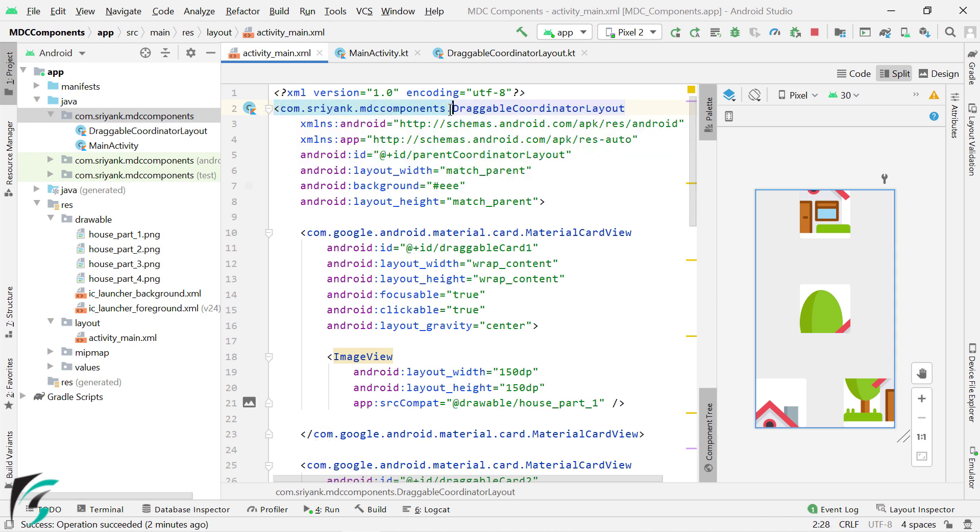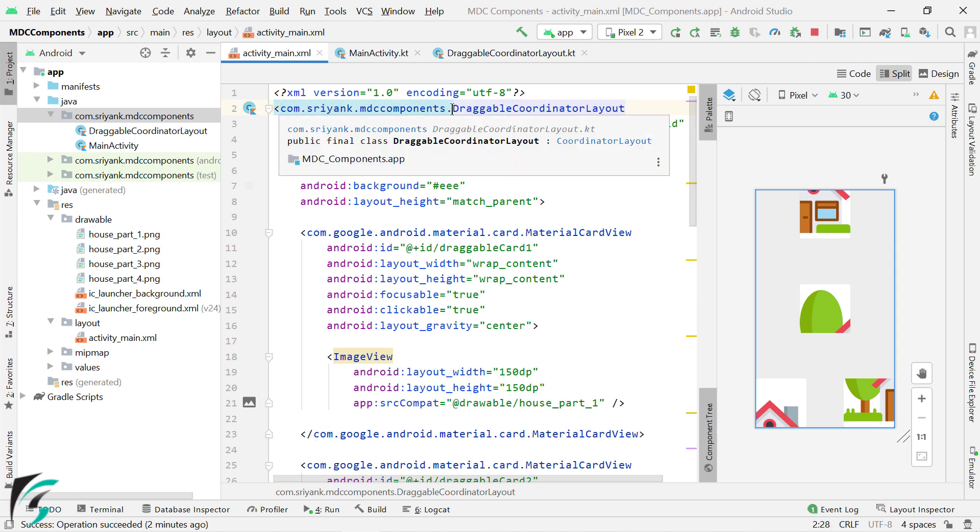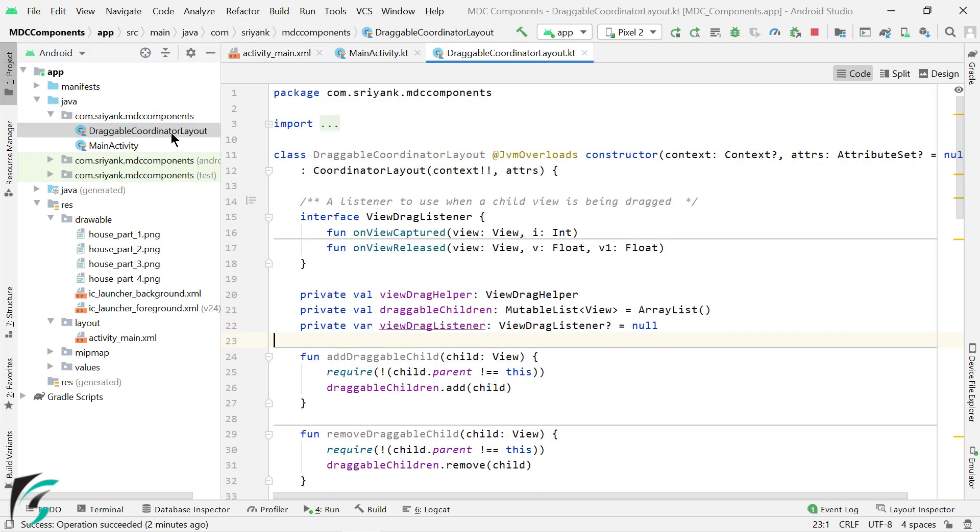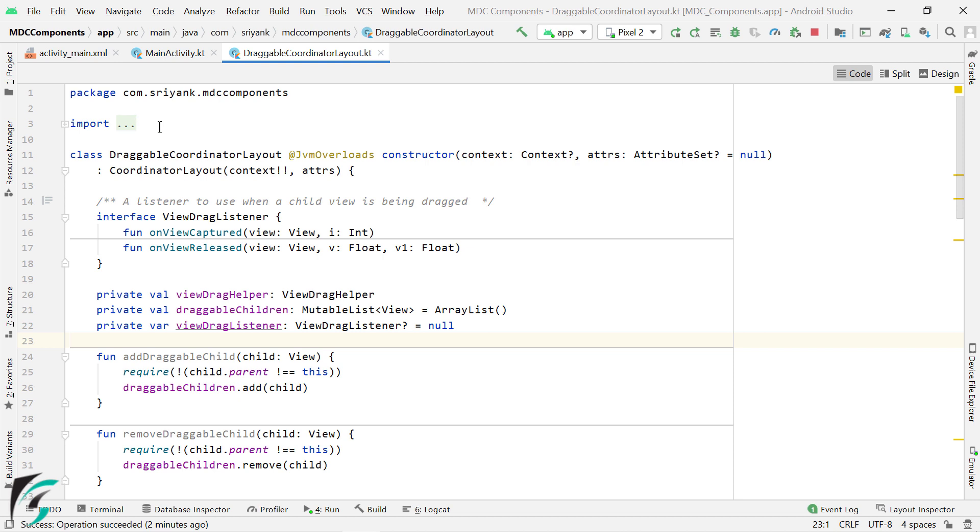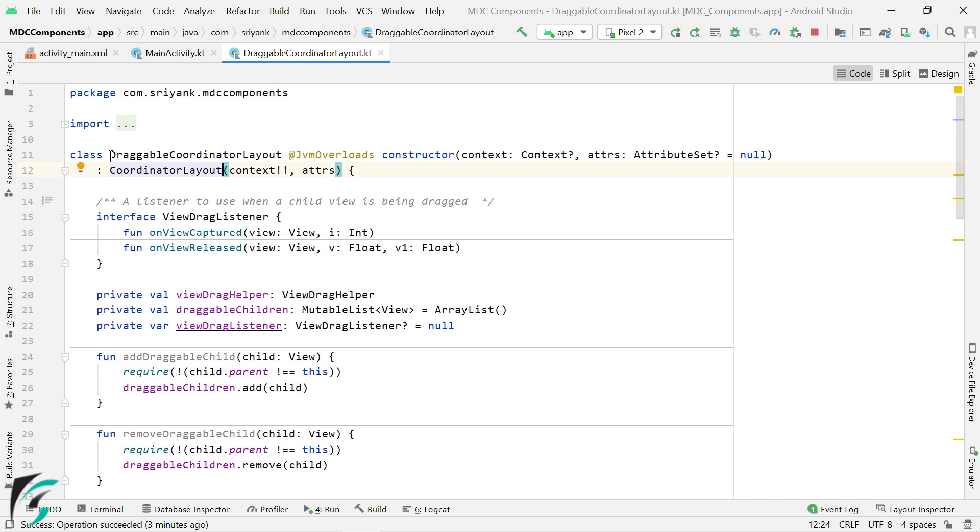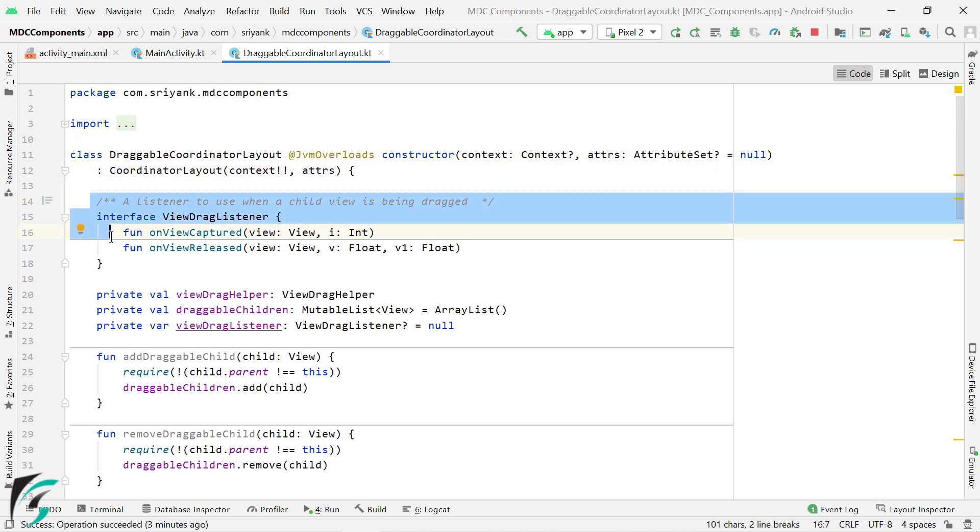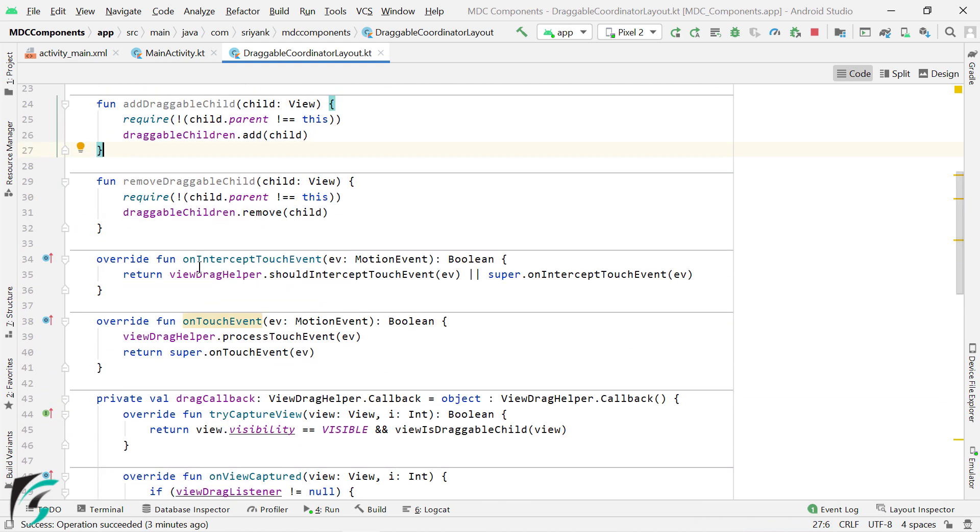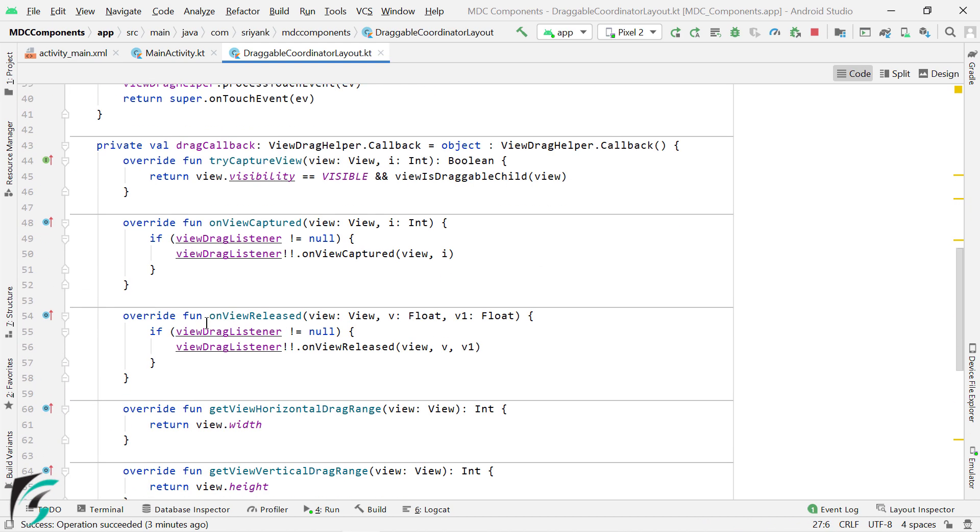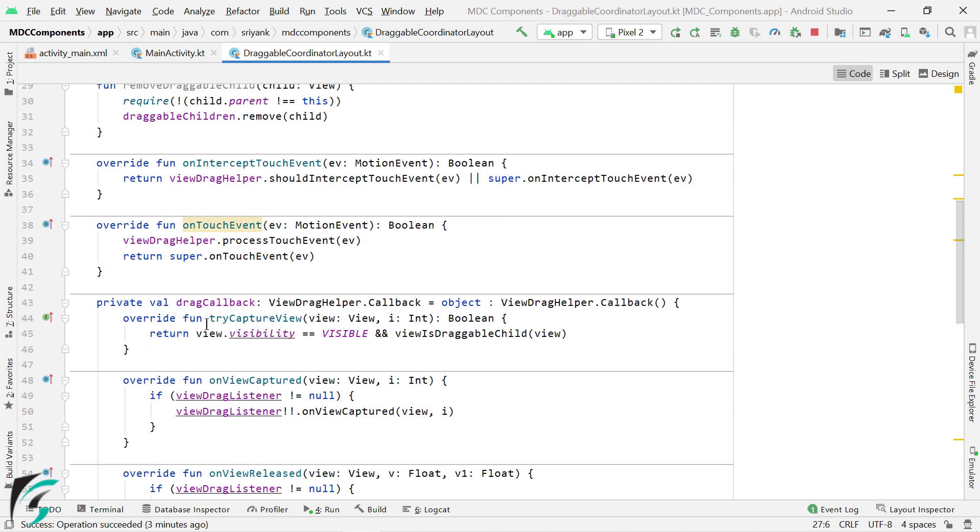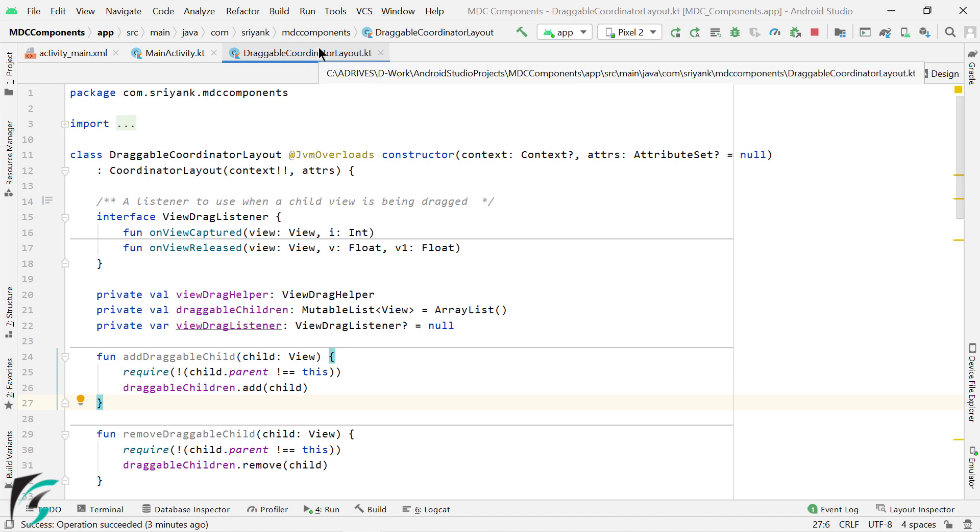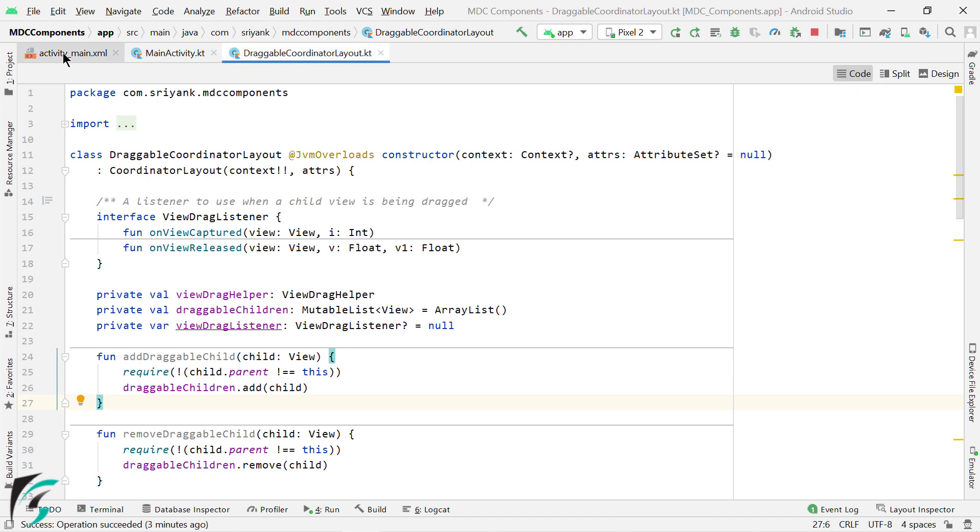Now the question arises, what is so special about this draggable coordinate layout? Well, if you go to this file, then you will find that this class is a subclass of coordinator layout. So basically it is a special coordinator layout that contains some code which will make your material card view draggable in nature. You don't have to worry about the code present within this file. If you want to create and add a draggable card view in your project, then just add this file within your project and follow the steps as shown in the video. So nothing too complex until now.